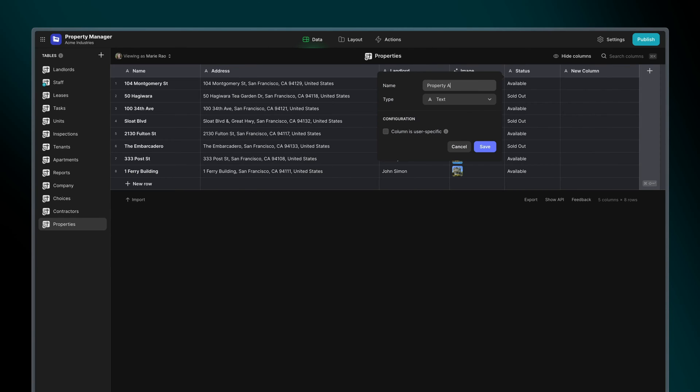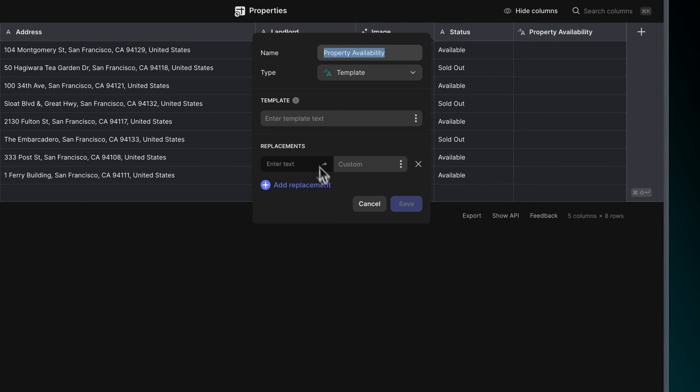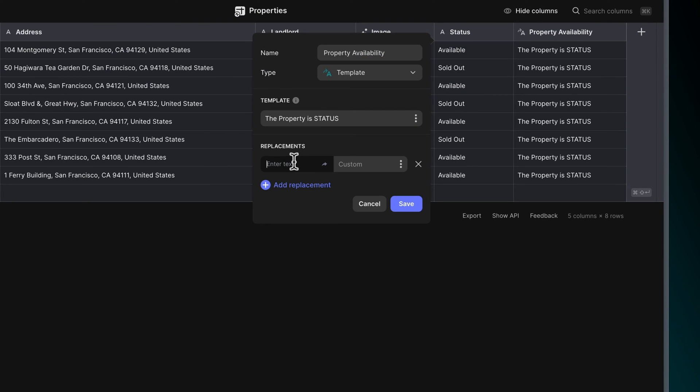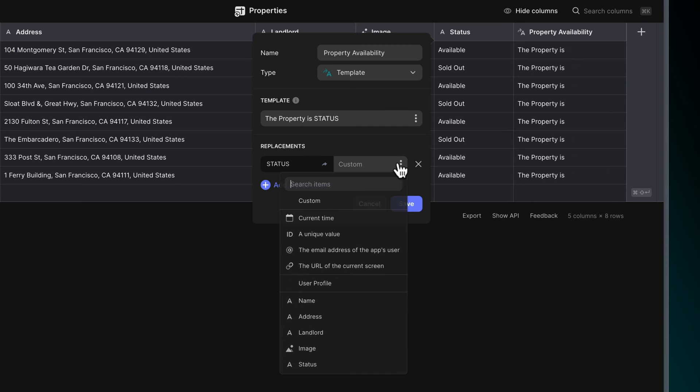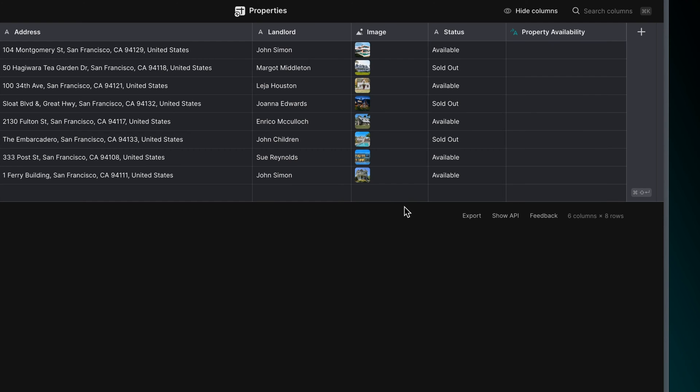The template column creates labels or messages based on other columns in our table. We define a template and replace certain words with text from the other columns in our table.